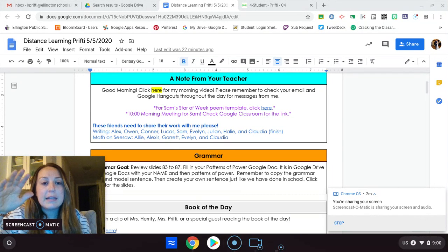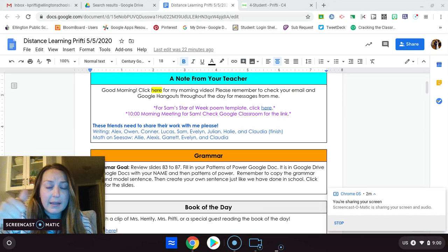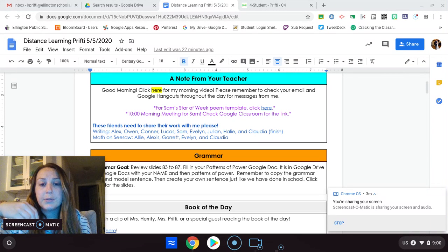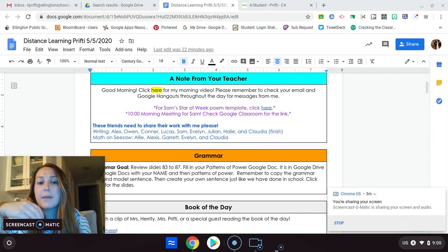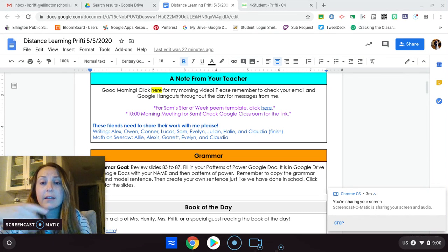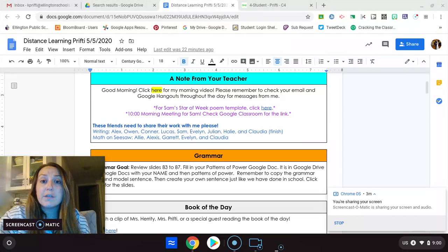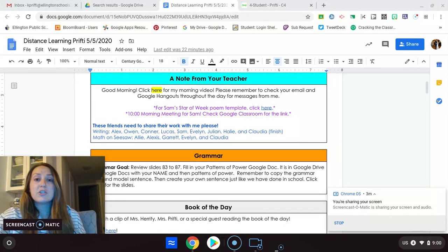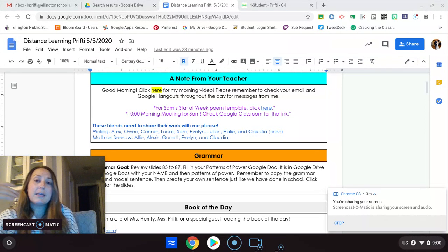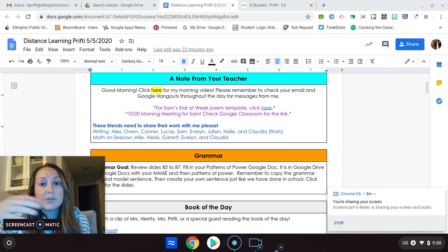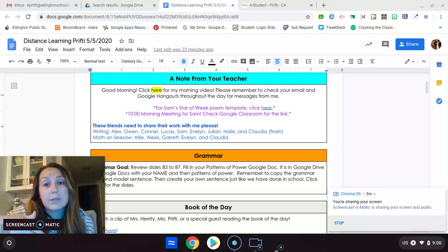So I need it from Alex, Owen, Connor, Lucas, Sam, Evelyn, Julian, Haley, and Claudia. Finish it up. So if you finished it, great. Share it with me. If you didn't do it, you need to do it today along with today's assignment, please.